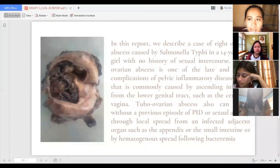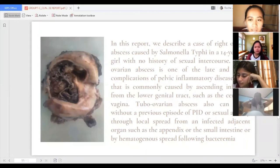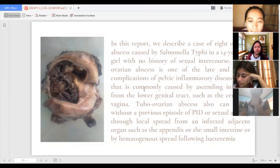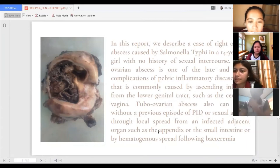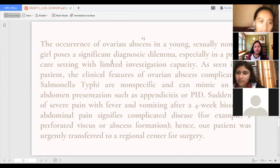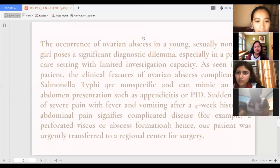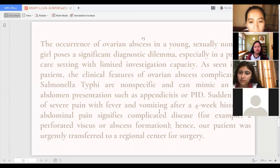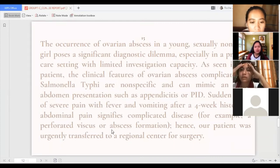In this report, we described a case of right ovarian abscess caused by Salmonella typhi in a patient with no history of sexual intercourse. Tubo-ovarian abscess is one of the late severe complications of pelvic inflammatory disease, but it can also occur without prior PID or sexual activity through local spread from an infected organ. The clinical features of ovarian abscess complicated by Salmonella typhi are non-specific and can mimic acute abdomen presentations such as appendicitis or PID. Sudden onset of severe pain with fever and vomiting after a four-week history of abdominal pain signifies complicated disease such as perforated viscus or abscess formation.